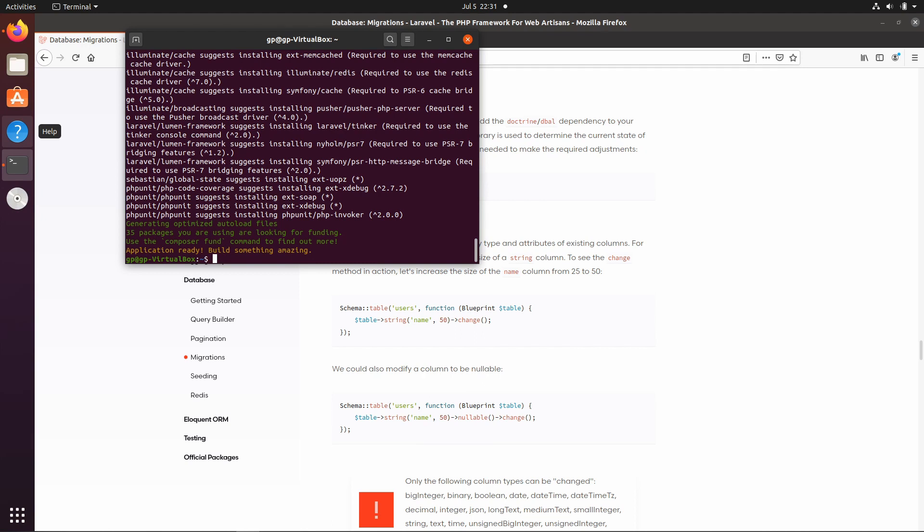So last time we created this Lumen project after installing it, and now we're actually going to start setting up the REST API to have some data which we can pull into our Godot project and create some UI around that for a leaderboard.